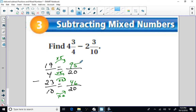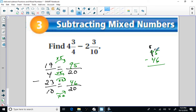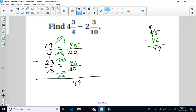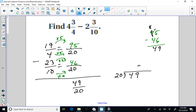We're subtracting, so I subtract 95 minus 46 over here. I have to rename: 15 take away 6 is 9, and 8 minus 4 is 4. So we wind up with 49 over 20. Then I rewrite that as a mixed number. Dividing 20 into 49: that goes 2 times, which is 40, subtracting gives 9. My remainder of 9 I write over my divisor of 20, giving 2 and nine-twentieths.